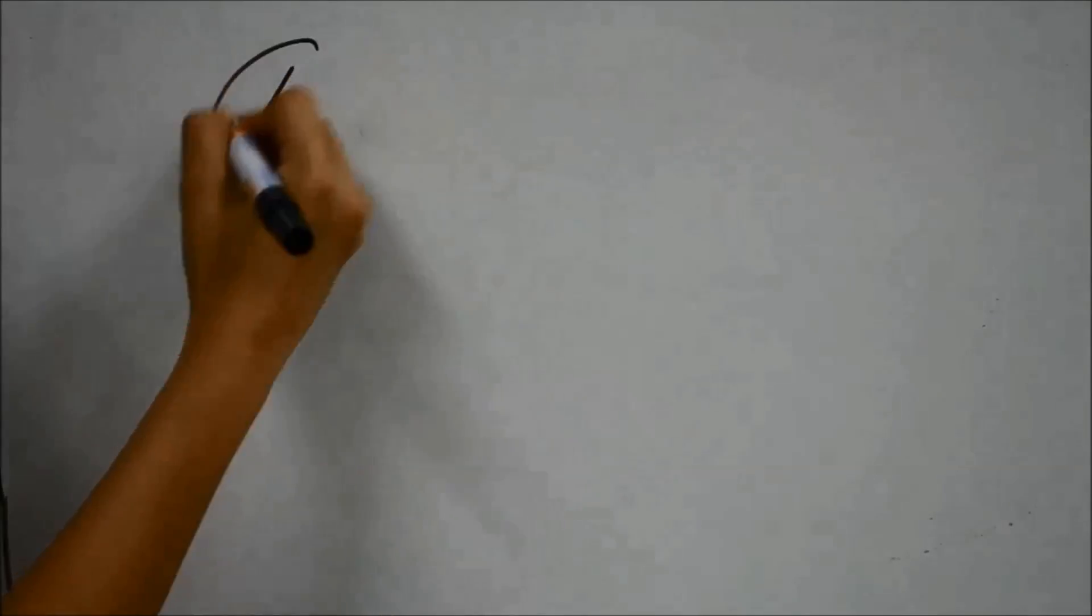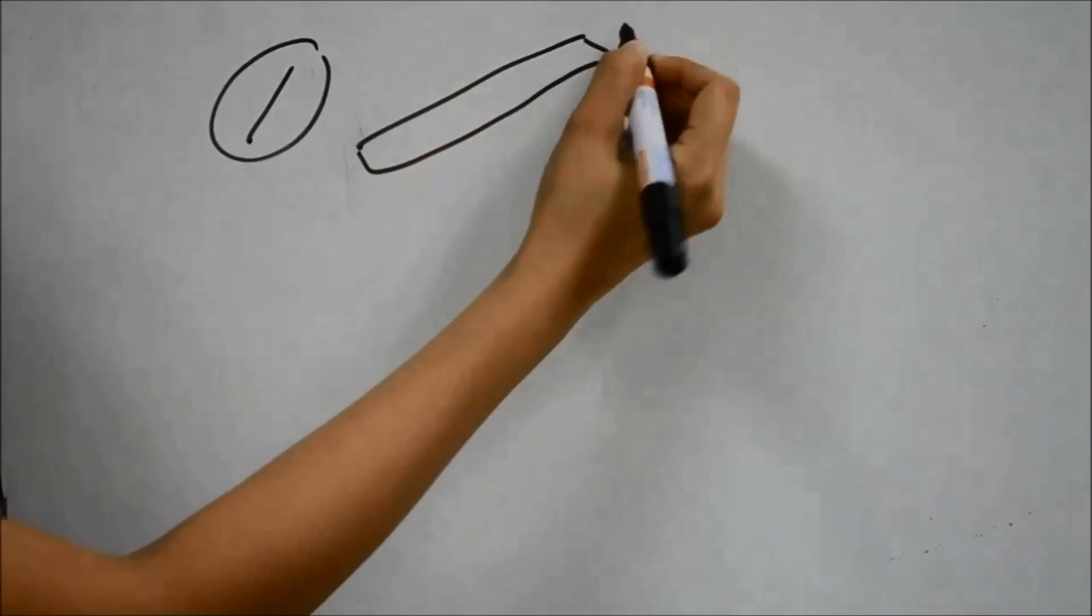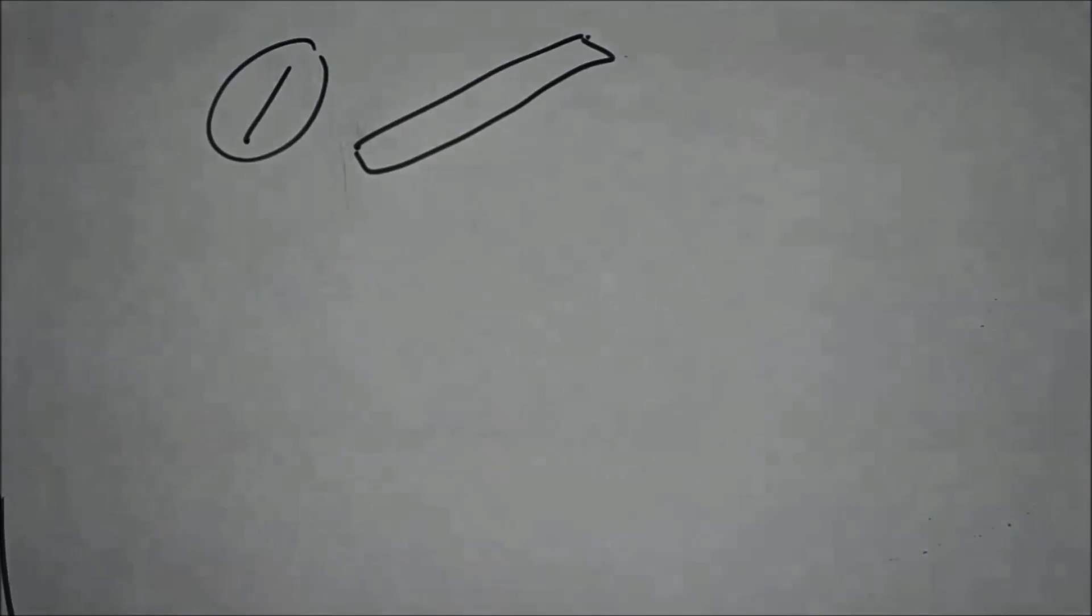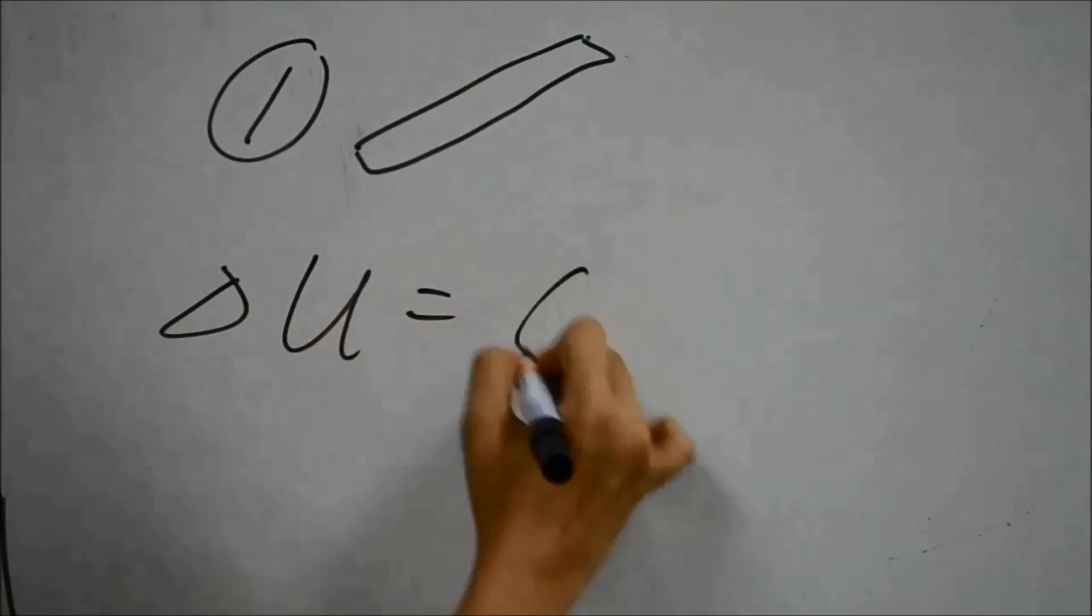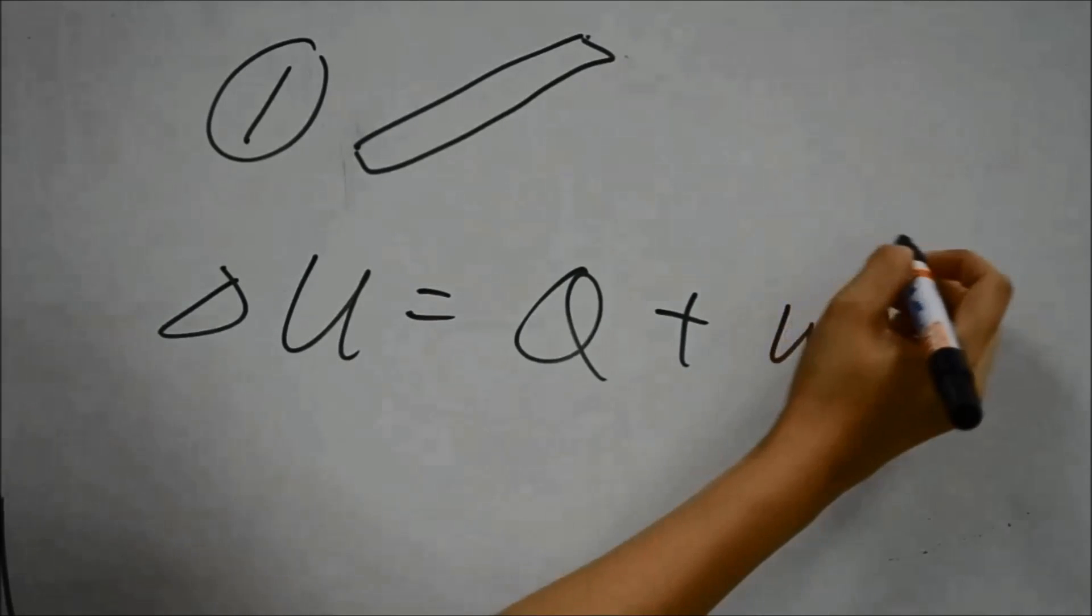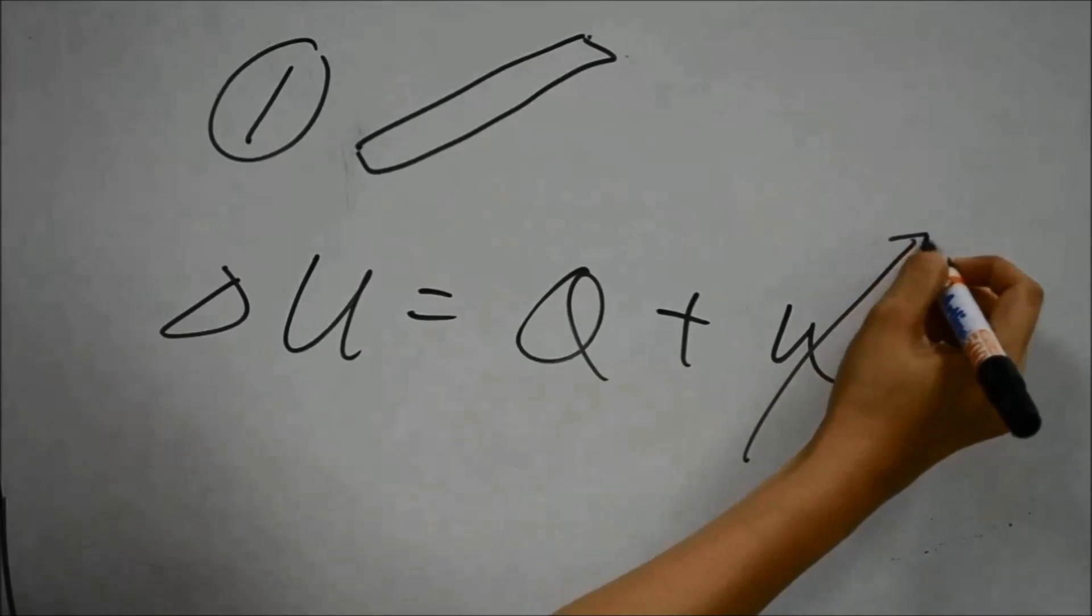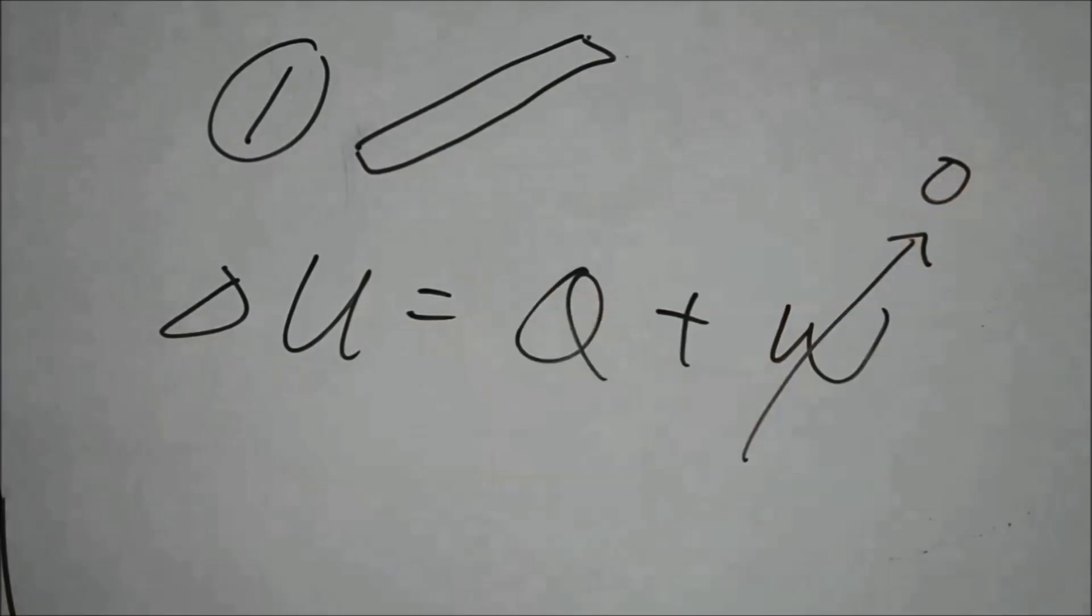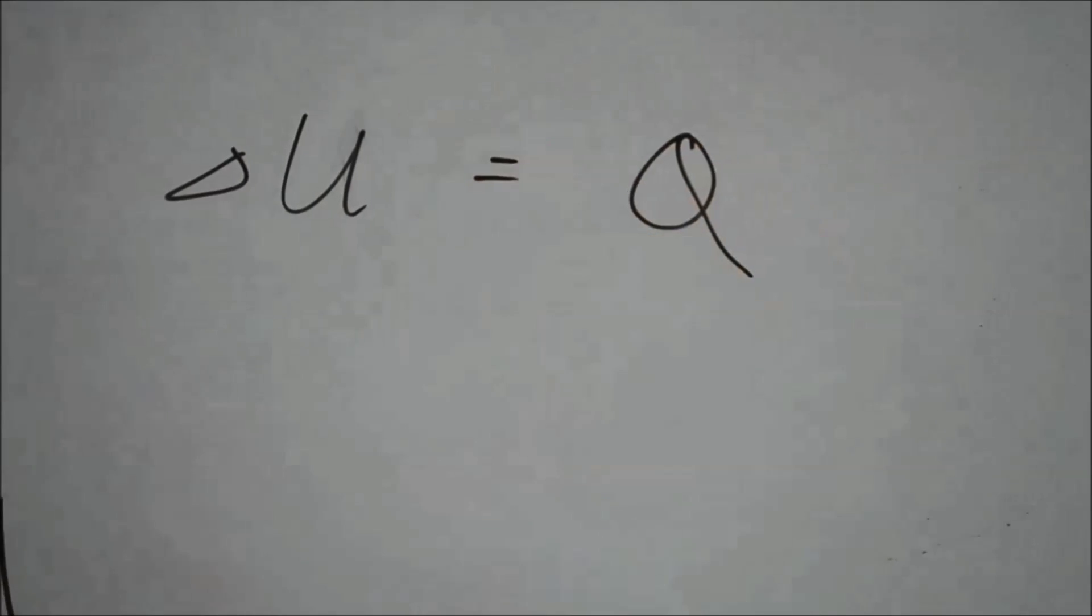For the first experiment, the rocket did not have the match head. According to the first law of thermodynamics, ΔU = Q + W. In the case of the rocket without the match head, no work was done, therefore W = 0. Hence, ΔU = Q.